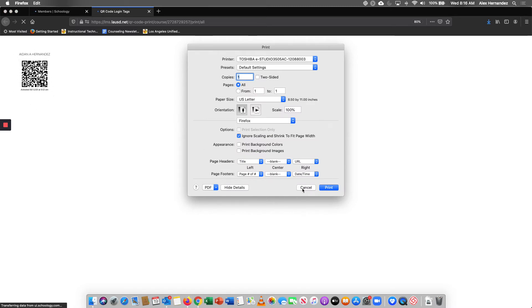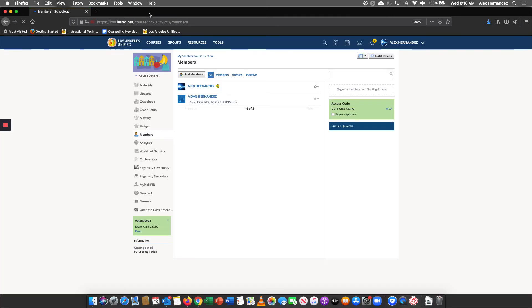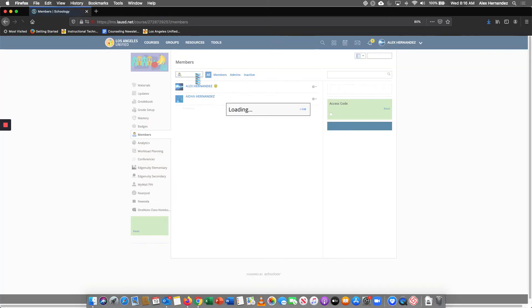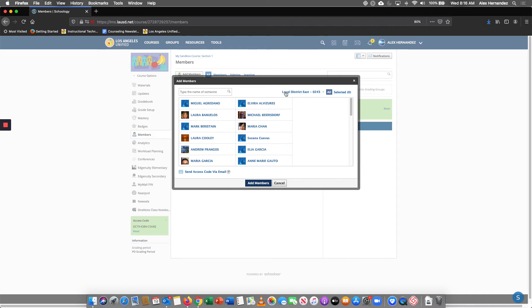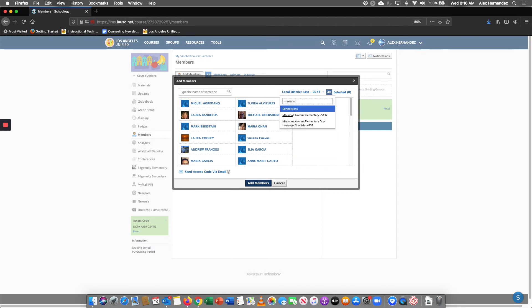Now if you want to find multiple students at a time, let's pick another school site. So let's go to Mariana.